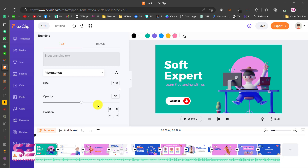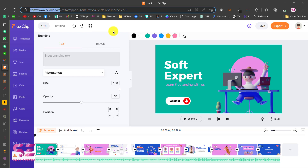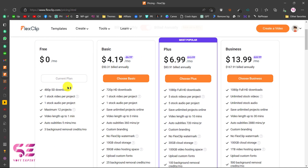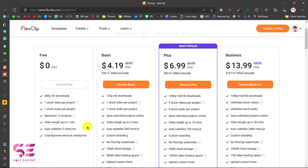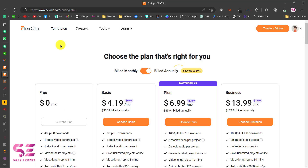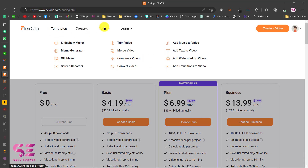So this is FlexClip — you can choose a template and customize it, or upload your own video and customize that. You can get started for free, and if you want to unlock everything you can check the pricing. There is a free plan with all its features, then a Basic plan, Plus plan, and Business plan, which can be billed monthly or annually. There are thousands of templates and resources, and you can even record your screen, make slideshows, create memes, make GIFs, and so on. I hope this is helpful — if you have questions, ask in the comments. Thanks for watching!